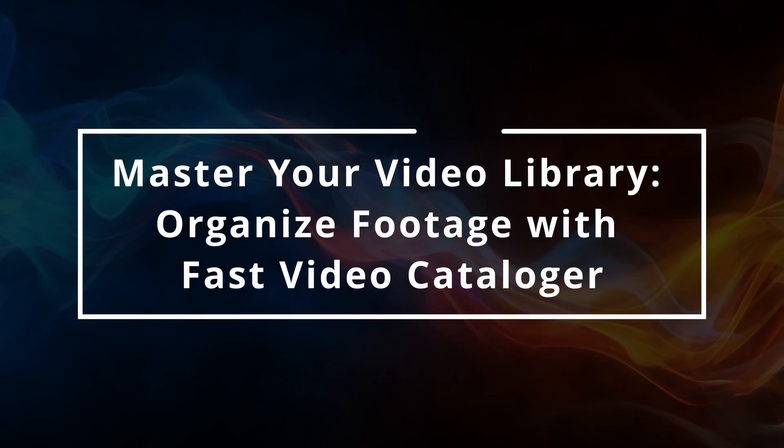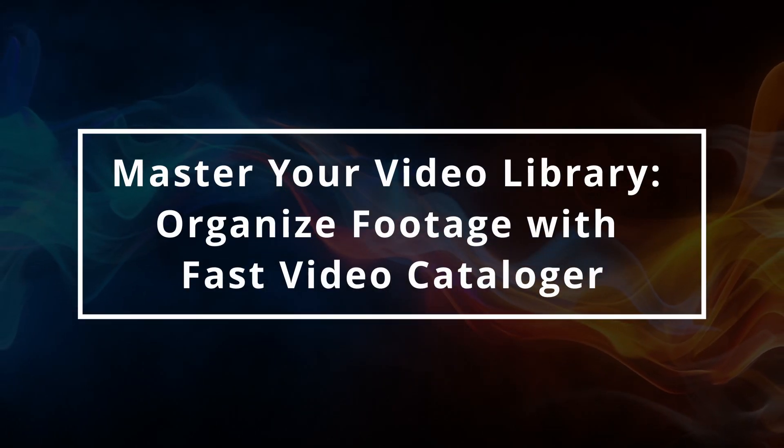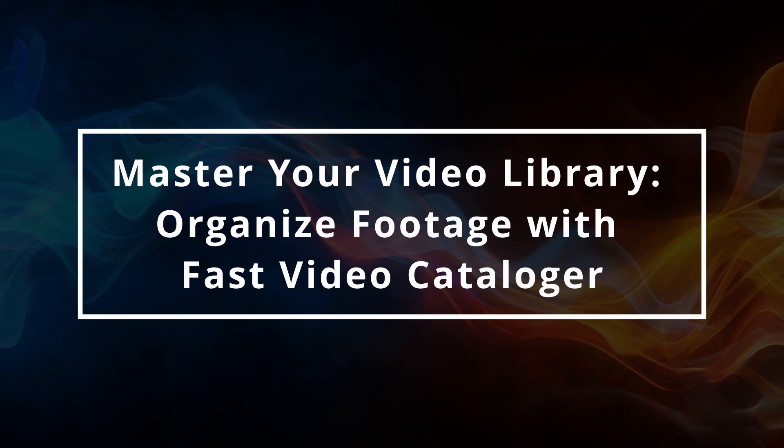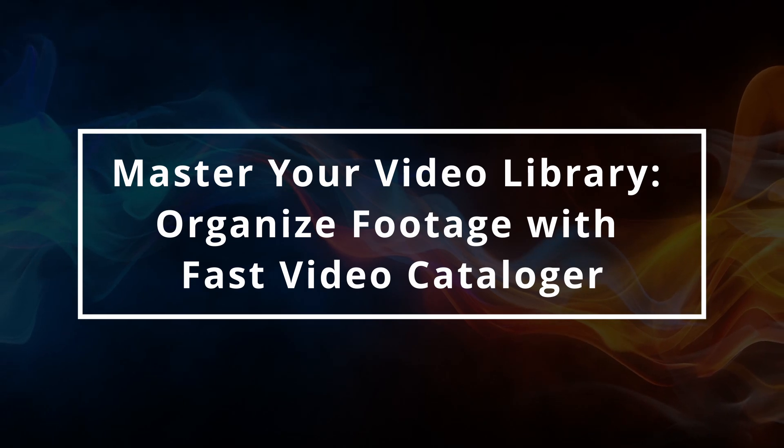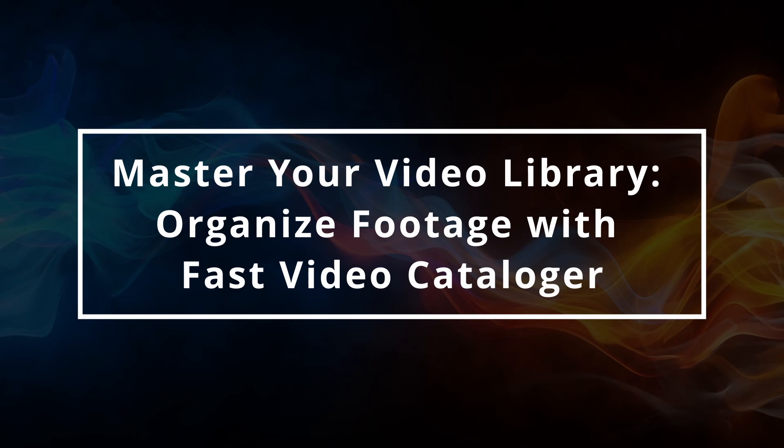This video will introduce Fast Video Catalogger as a powerful tool for video editors to manage large video libraries. Its speed and efficiency will help you be more efficient in your video creation.